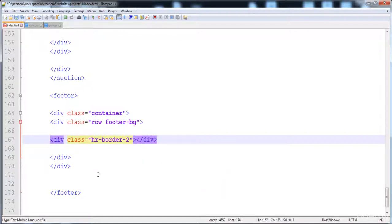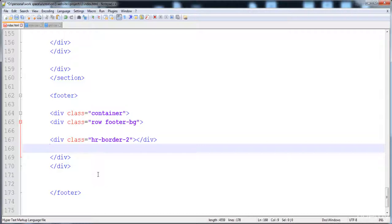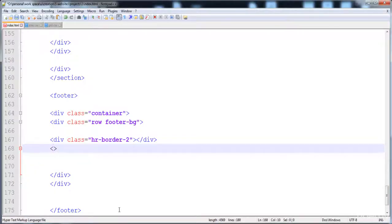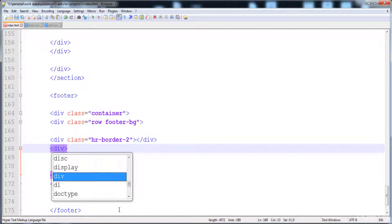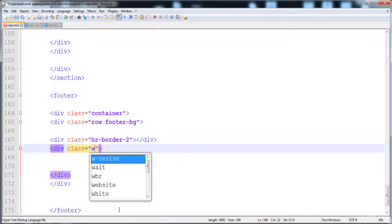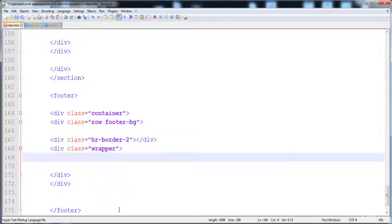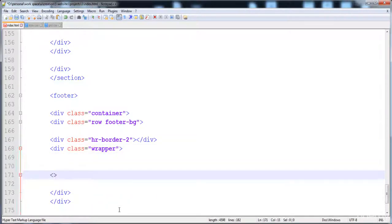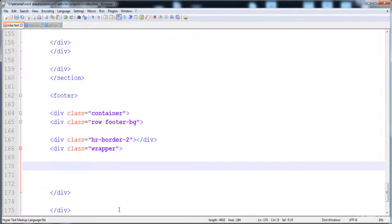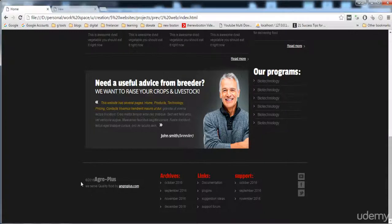We will give this hr-border div a height and background. Then I'm going to create a wrapper div that contains all the other divs. The wrapper is used for giving overflow hidden properties and to wrap all the elements. Here is the wrapper class with its closing tag.